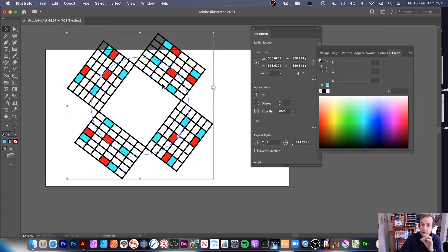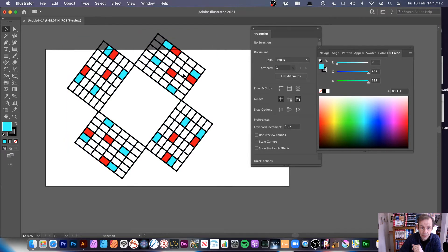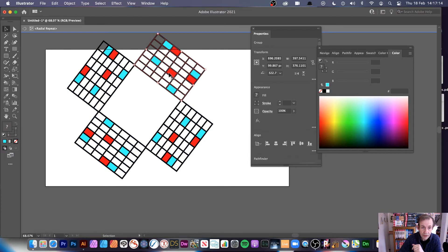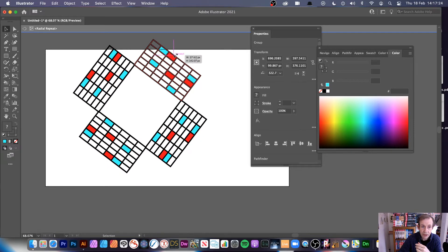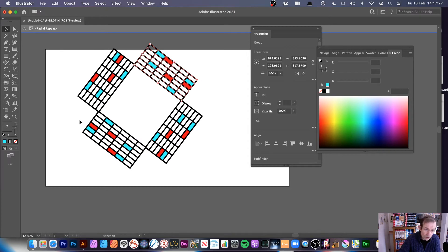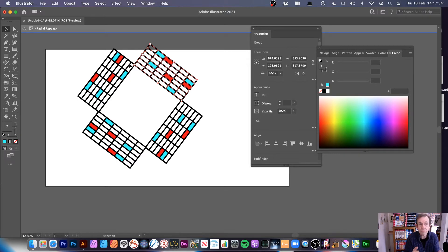What you can do is go into the actual repeat — this is just a repeat object. You can double-click and then modify that design. You'll notice up here you're in isolation mode. With the selection tool, you can resize it and it will resize for all of them. They're all exactly identical, so there's sadly no random colour feature.